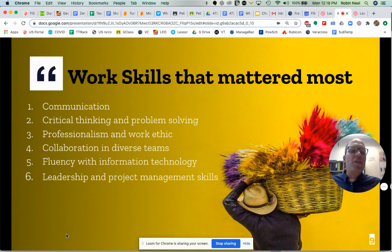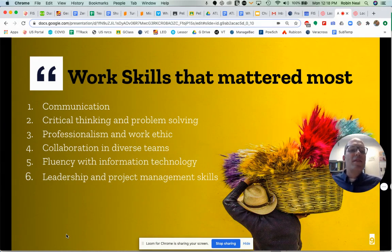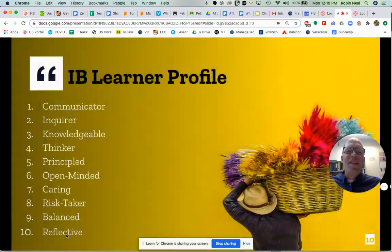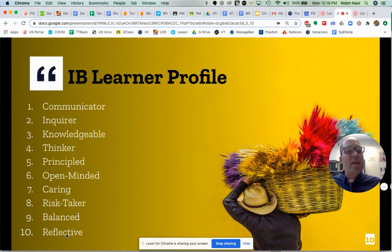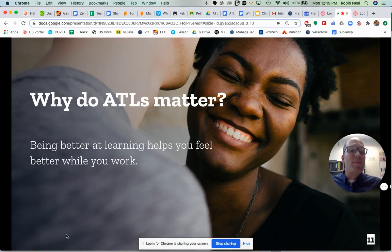We prepare you for that by thinking about the type of person that is hireable and that people want to be around and work with. These are the six skills that come up again and again from employers that they say are very, very valuable. You might look at those skills and say to yourself, that sounds a lot like the IB learner profile — and you'd be absolutely correct to make that connection. The ATLs are skills, or ways of breaking down how we produce learners that exhibit those traits.